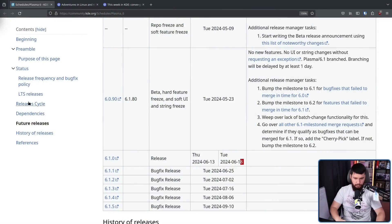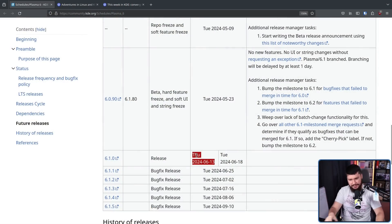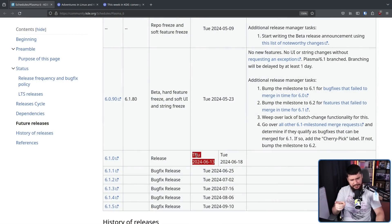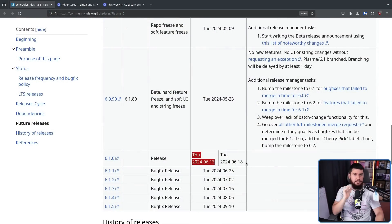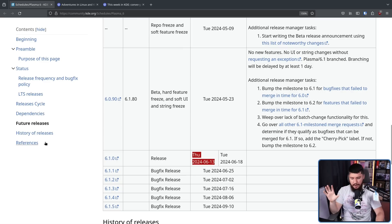Assuming nothing goes horribly wrong, Plasma 6.1 is set to release in about a week. This right here is the tar date. By the time this comes out, the tar date's probably already passed. The actual release is on the 18th.